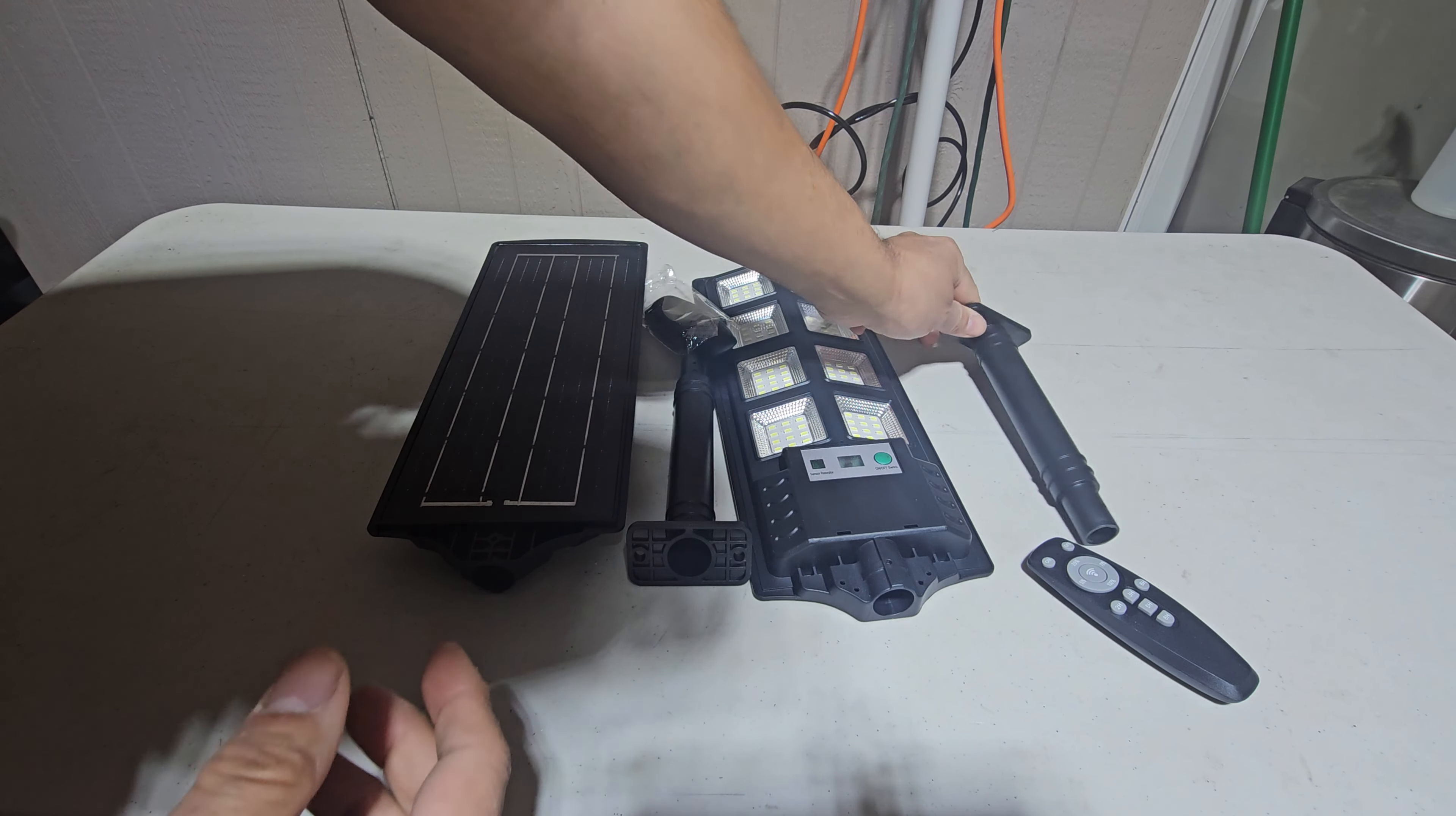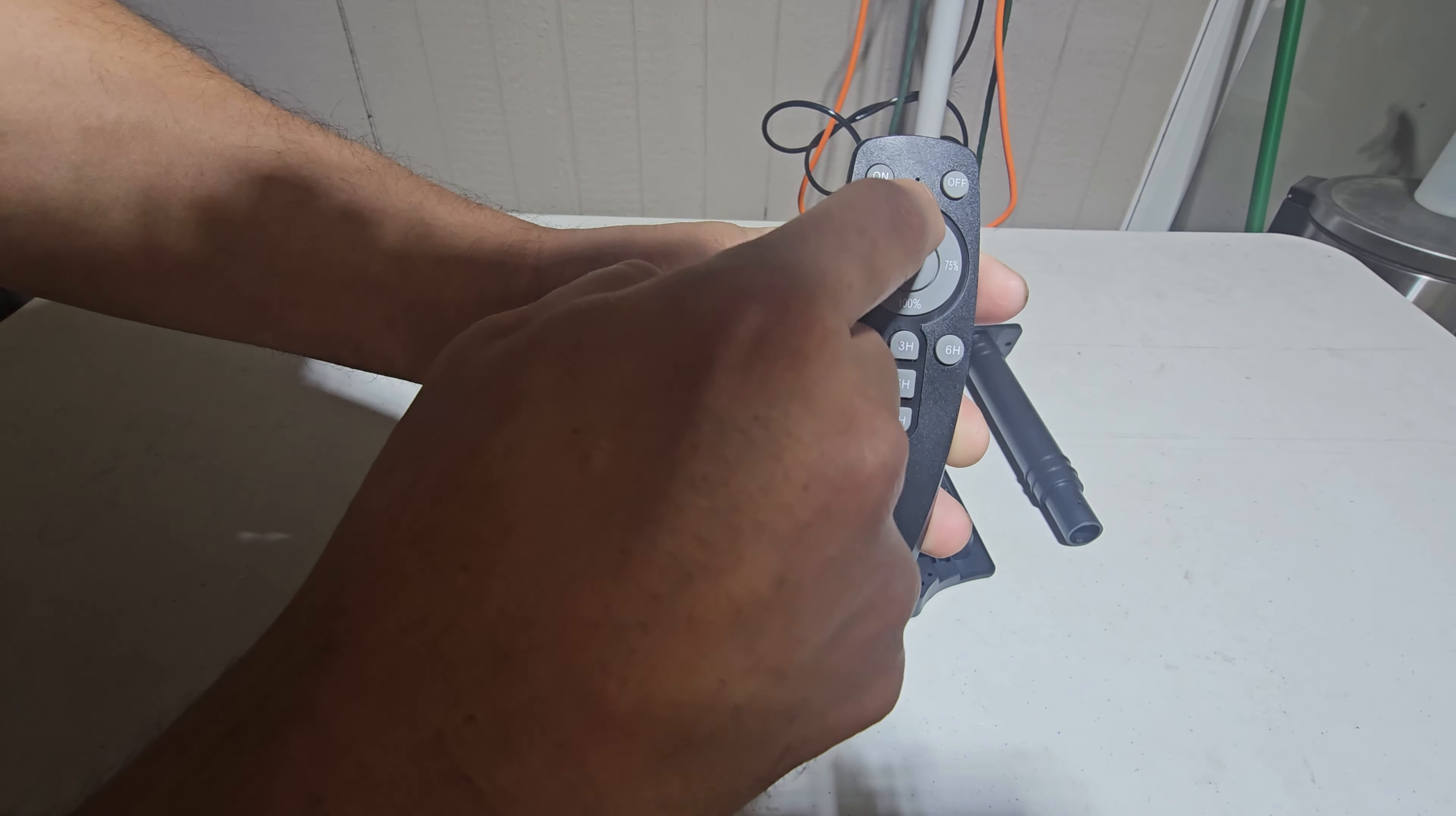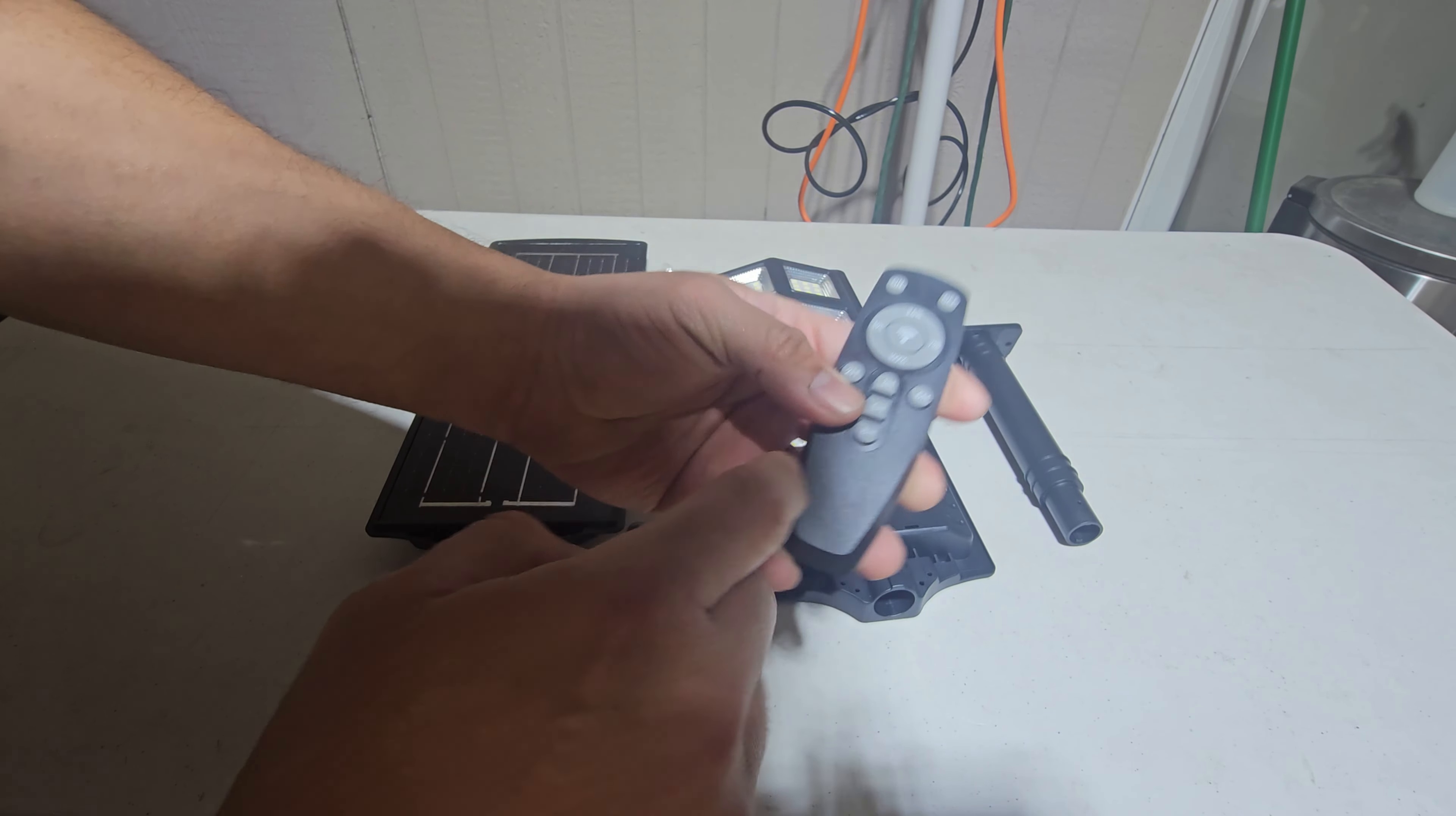They do both come with remote control. You got a couple of things: on/off and different power settings. So you could have up to 25%, up to 100%, and then you could set these up for different hours - two hours all the way to eight hours.